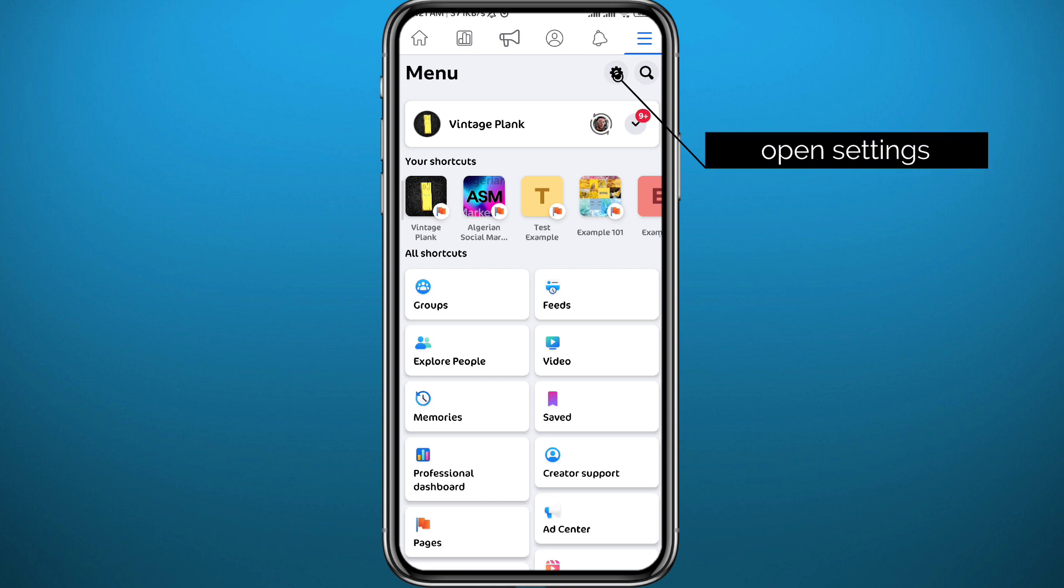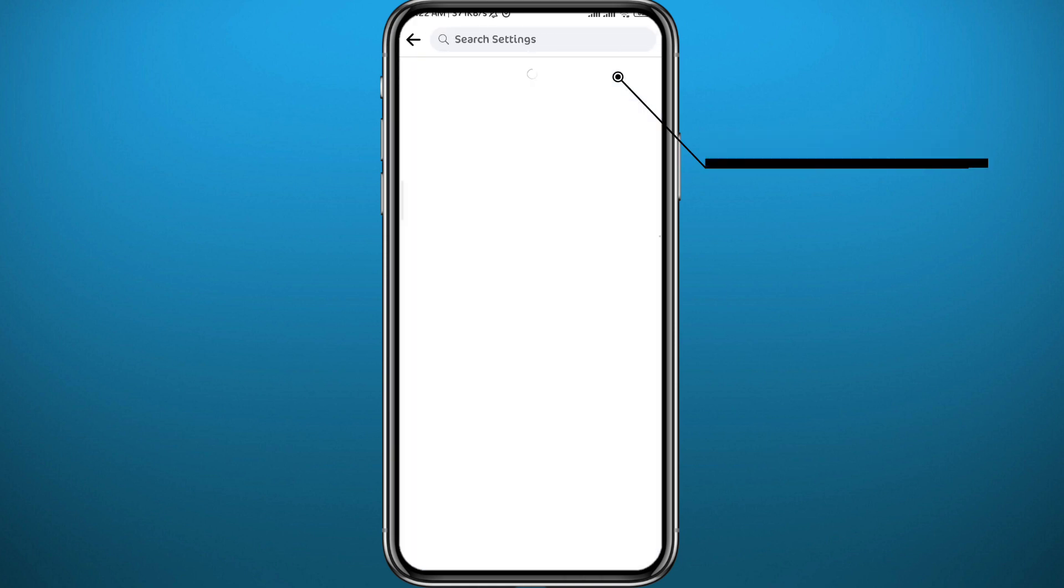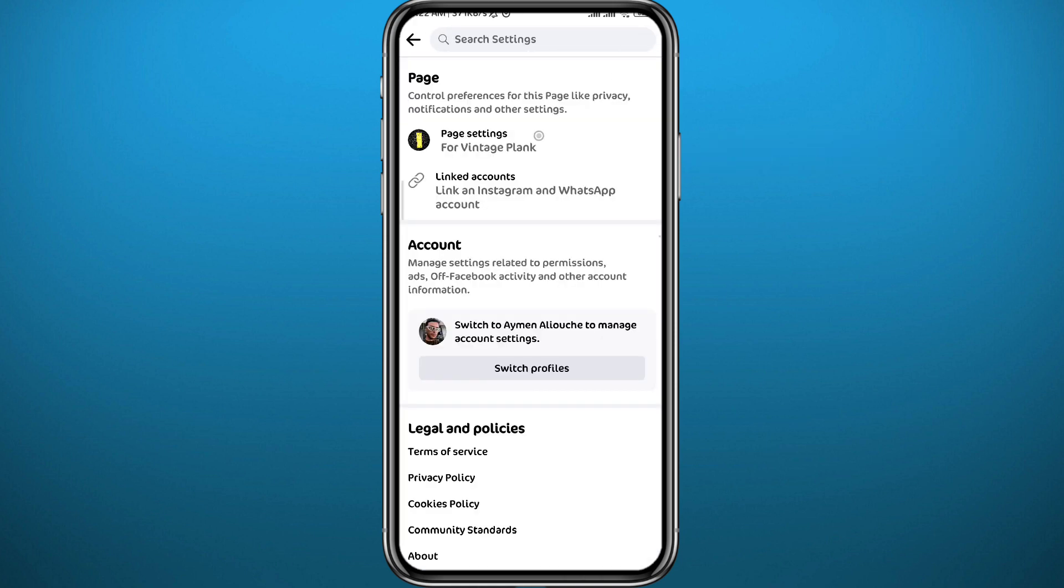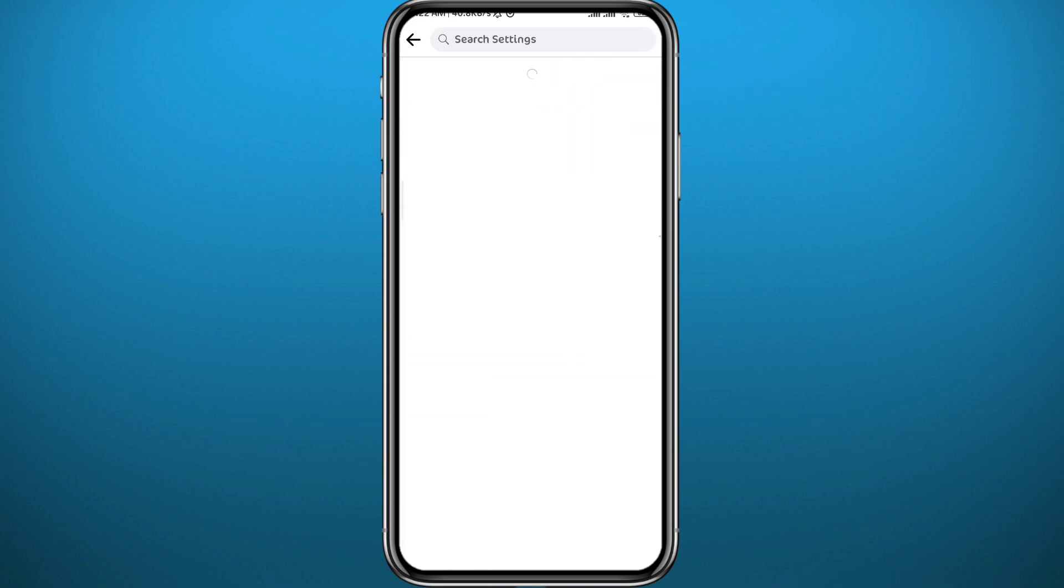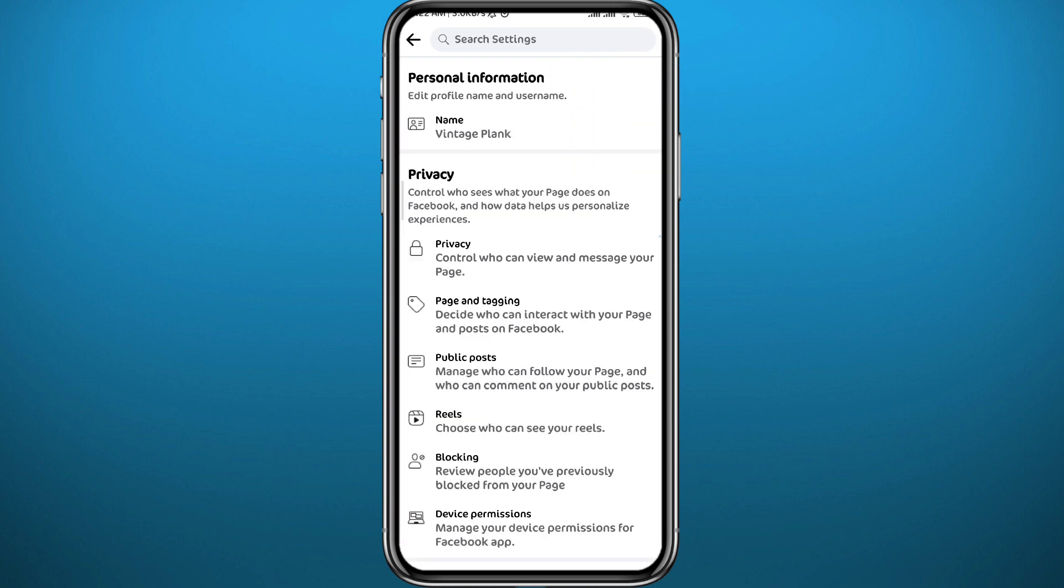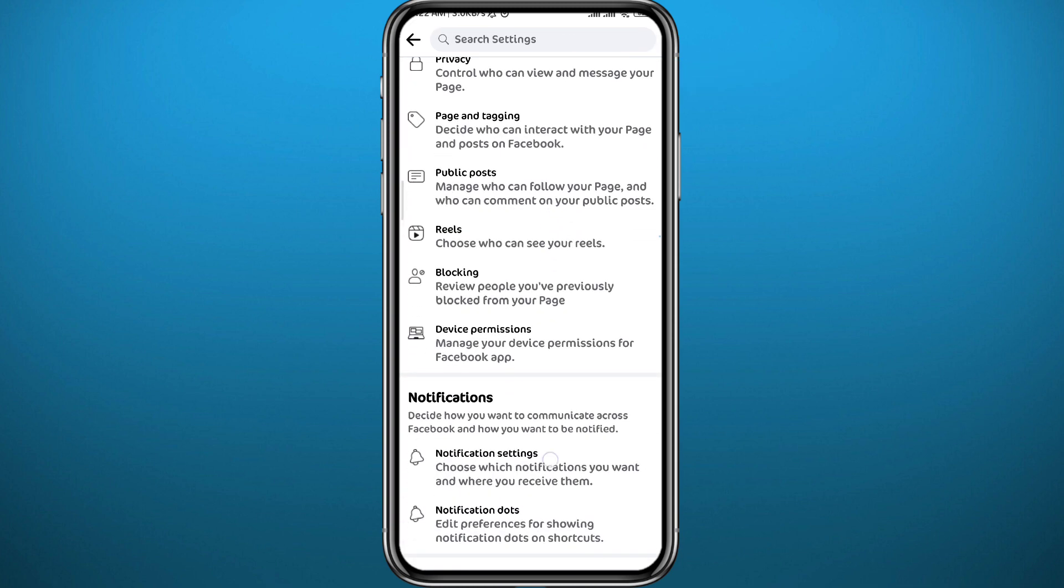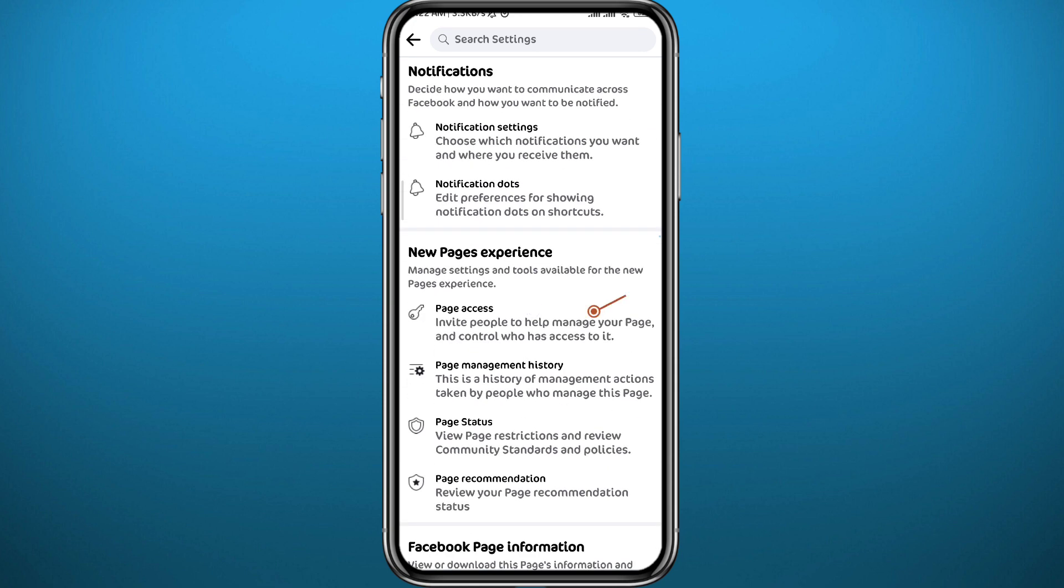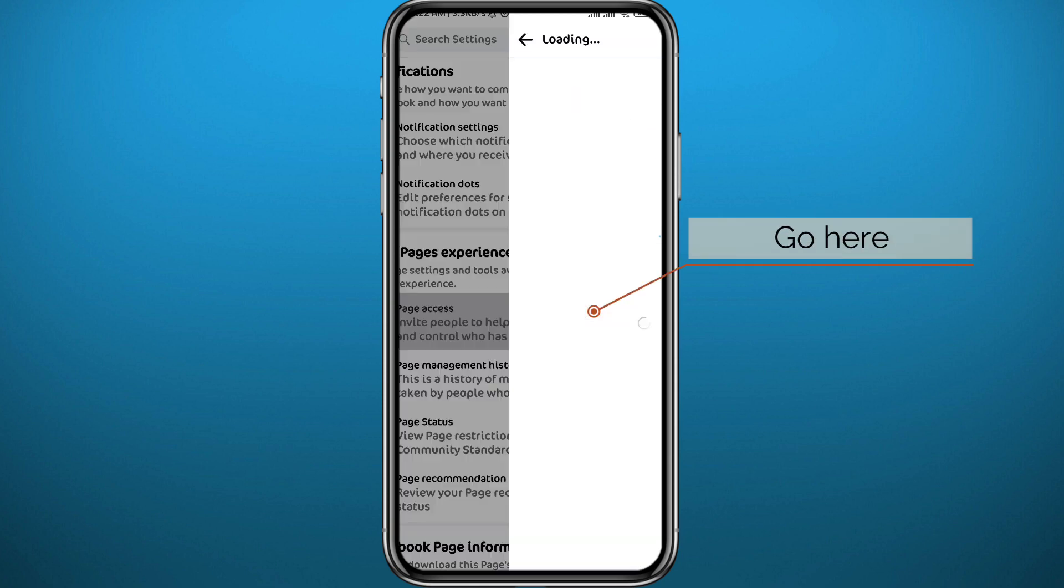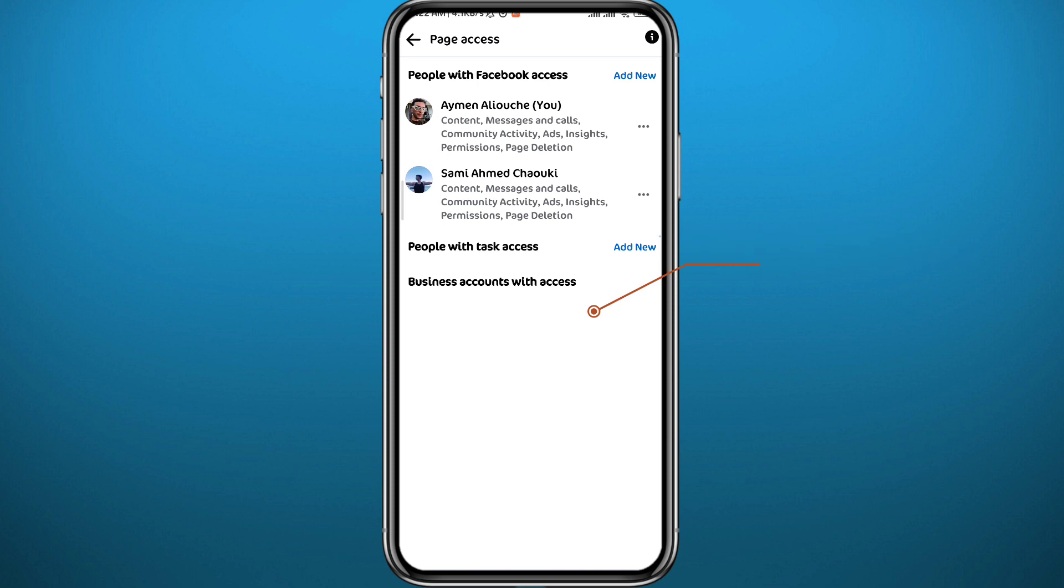From settings, tap on page settings right here. From page settings, it's very easy. Go ahead and scroll down until you find page access, this option right here. Tap on it to open it. Here we are, these are the current admins. If you want to add another one, tap here in the top right corner.